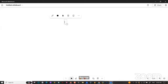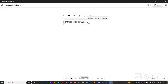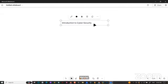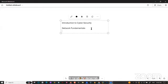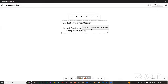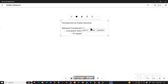We started with the introduction to cyber security, then began network fundamentals where we discussed computer networks, their types, and the importance of cybersecurity. Today we are going with network topologies.